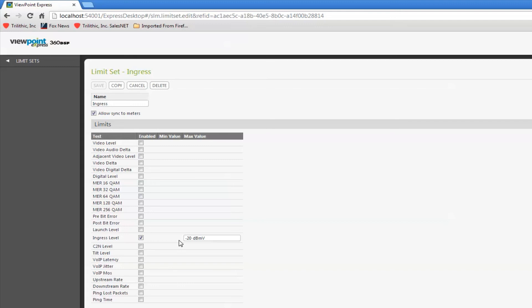So, this is my upper limit on signal level. I don't want to see any signal higher than -20 dB. Typically, this is around -30 dB, whatever your company requires.